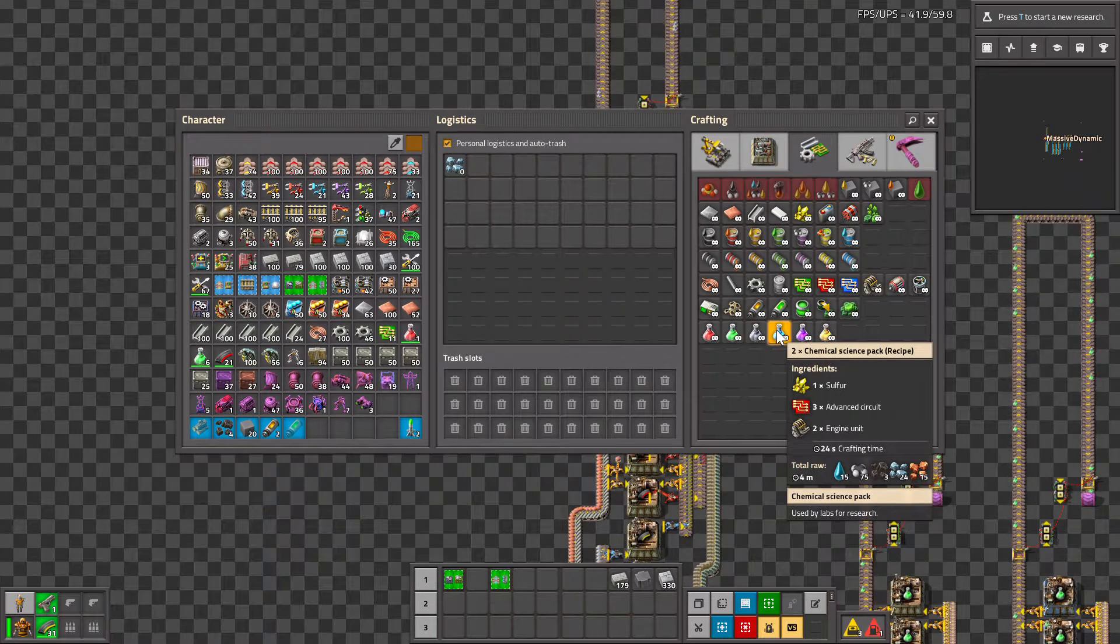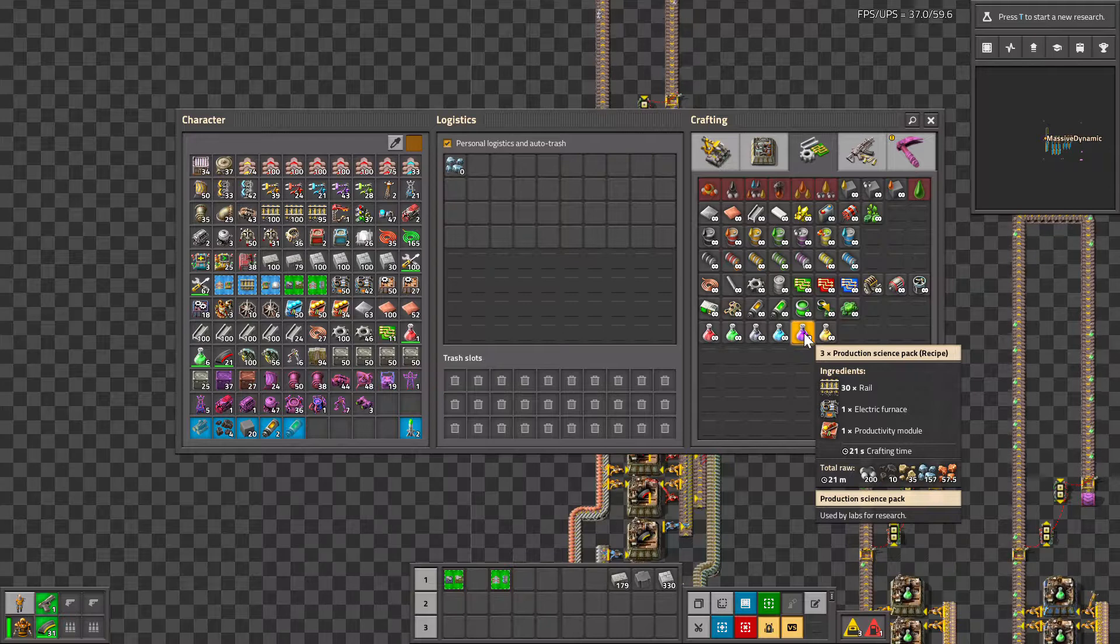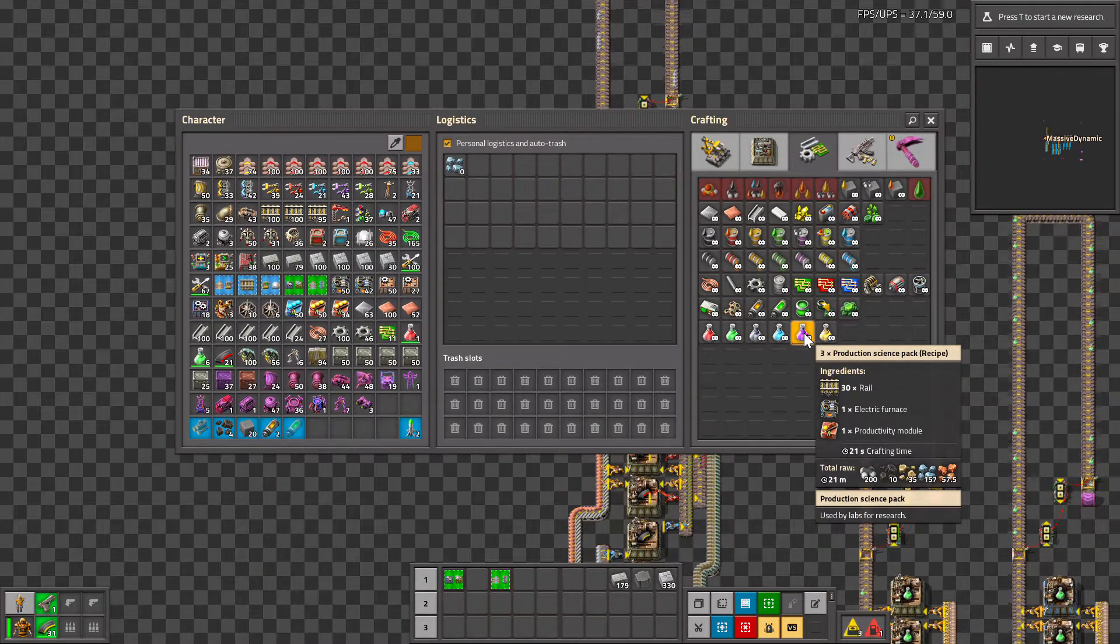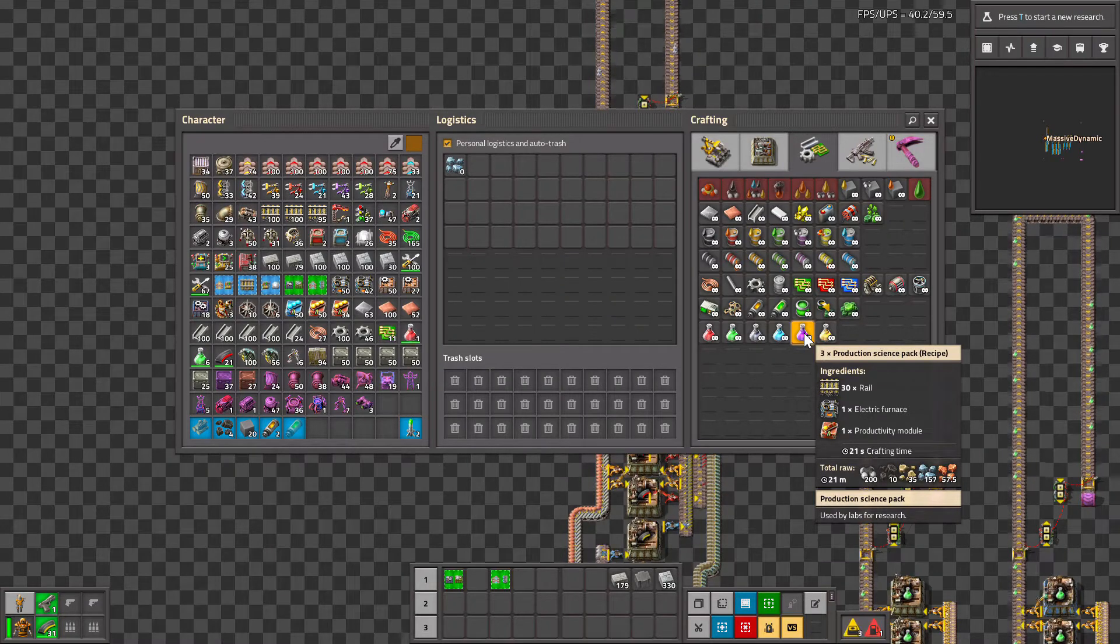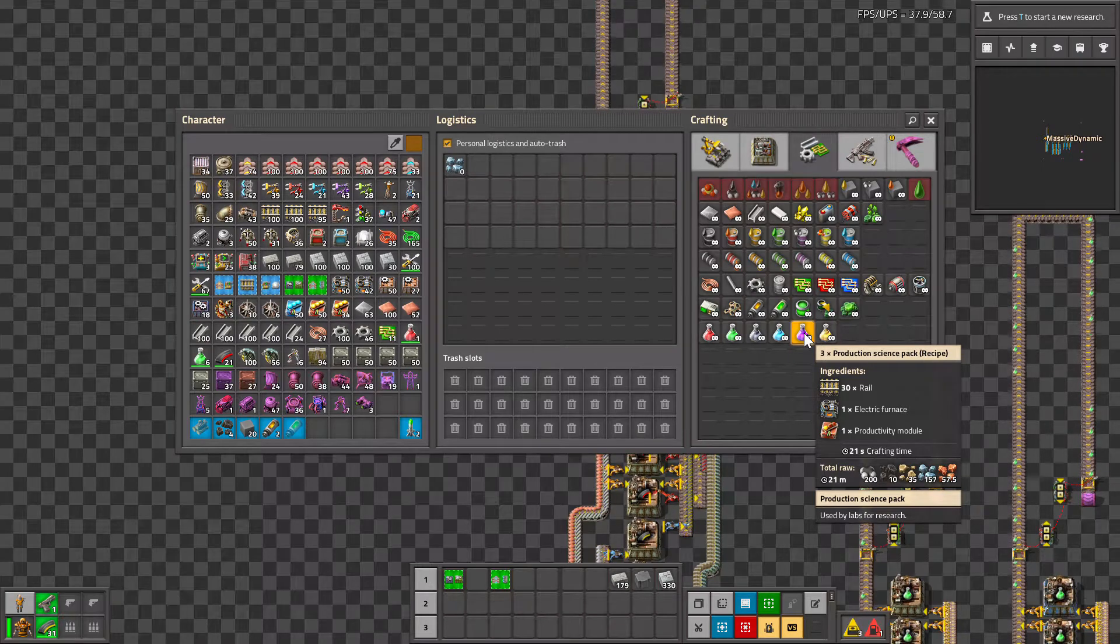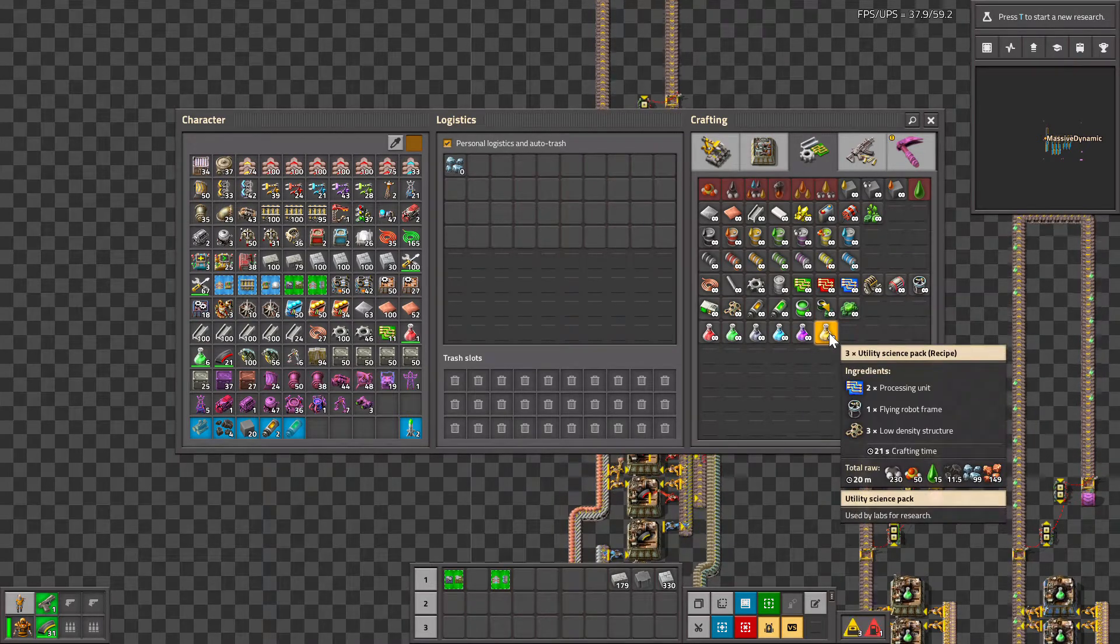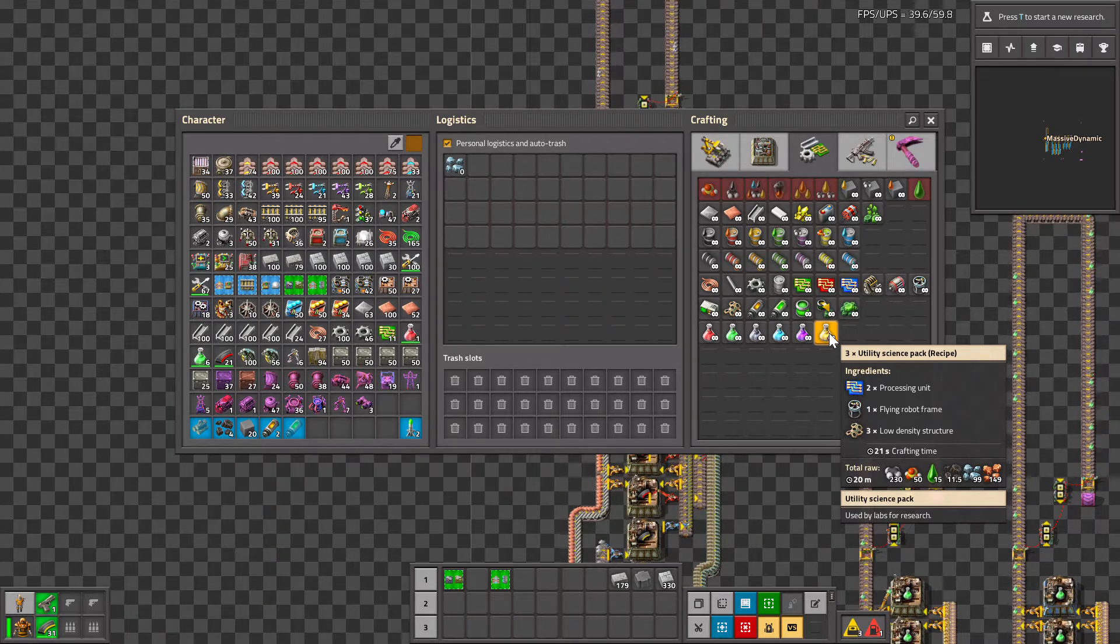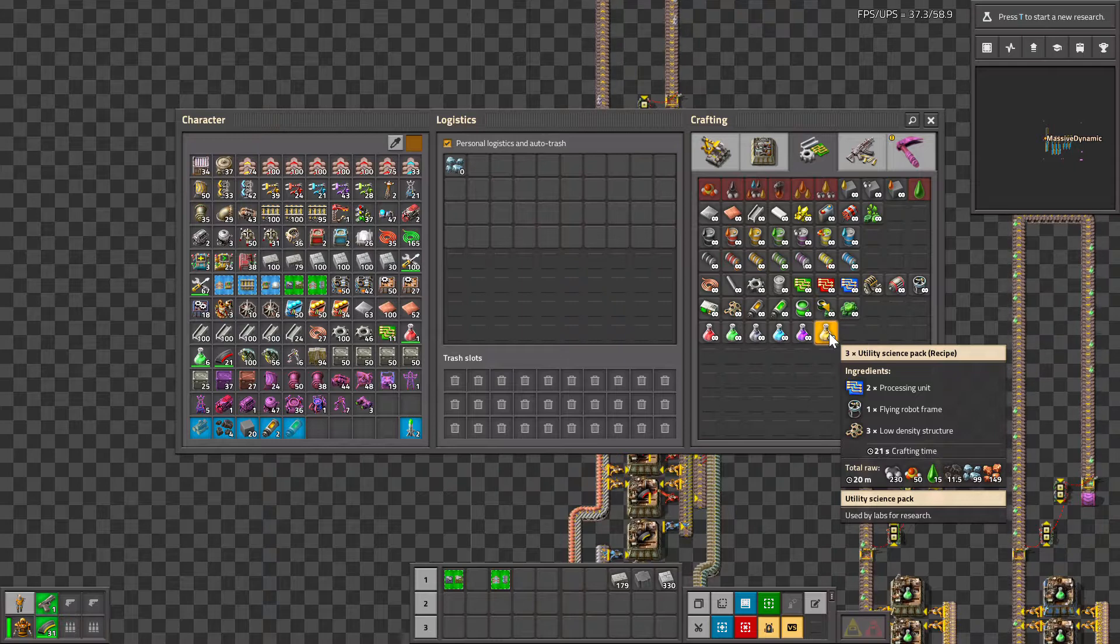On our purple production science, it takes 21 seconds and we get three vials, so we divide the 21 by three: seven. So seven assembly machines for the purple science. And on the yellow utility science, the same ratio: 21 seconds for three vials, so that's seven assembly machines for the yellow science.